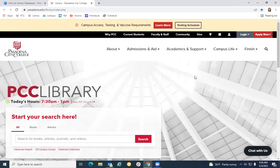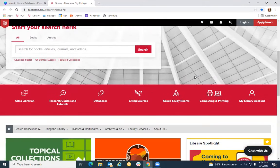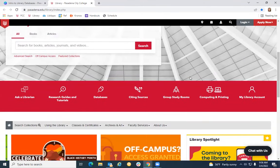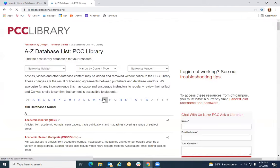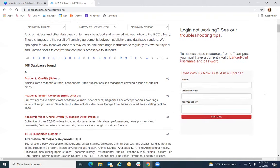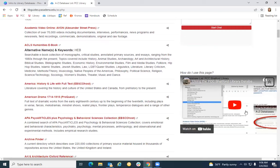This is the library homepage. If you're interested in searching in library databases, scroll down till you see the big red bar going across the screen. Look for the databases icon and click on it. This will take you to an alphabetical list of 108 databases that we subscribe to on your behalf. If you're not sure which database to look at first, check out the handy video embedded on this page, which will give you some pointers on navigating our databases list.